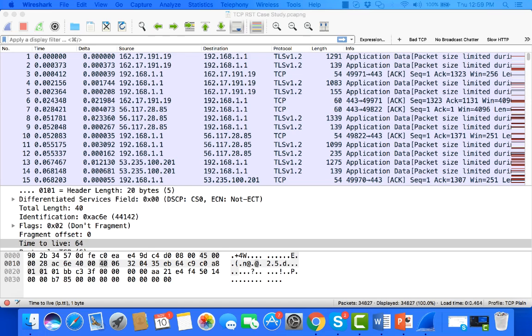Now, the symptom that was happening with this particular user was that they couldn't connect to new services. Some services were working. They were able to get out to CNN, ESPN, NFL, whatever other websites they wanted to, but then new connections simply weren't working. So we grabbed a quick trace file and we saw some interesting things.